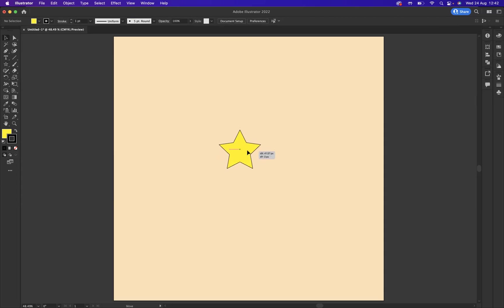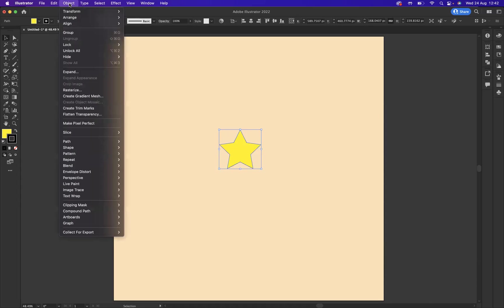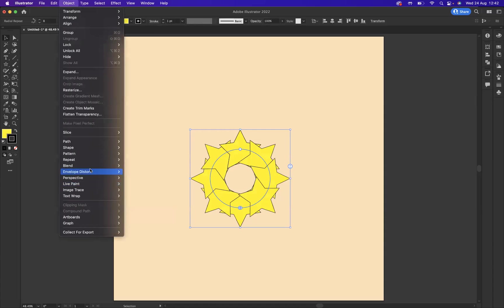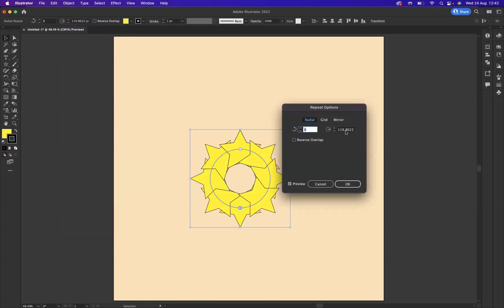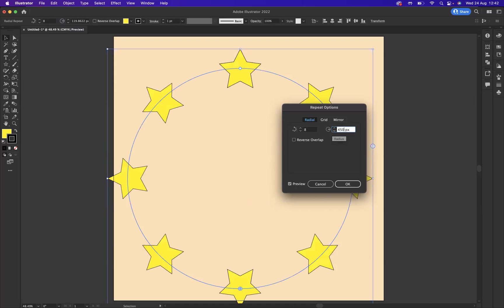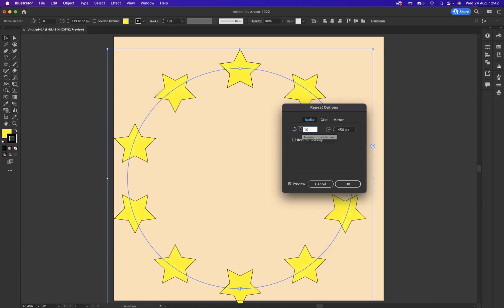Here's my star. Now with that selected I'm going to come to object, repeat and radial. As you can see, that element has been repeated radially around that circumference. I'd like to increase this so I'm going to go back to object, repeat and we have the options here. We're going to increase the offset, probably around 450 for this particular instance. And I may even increase the number of stars that you see here.